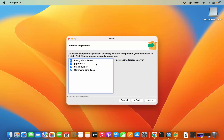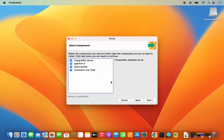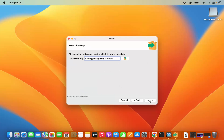Now here you can select the components. It's going to install PostgreSQL server, pgAdmin4 which is a GUI client, Stack Builder, and command line tools. We are going to install all of them, so I am going to leave everything as default and then click on Next.